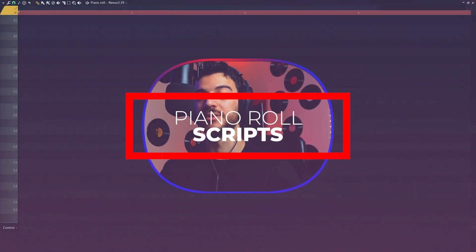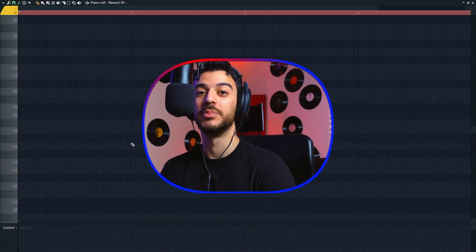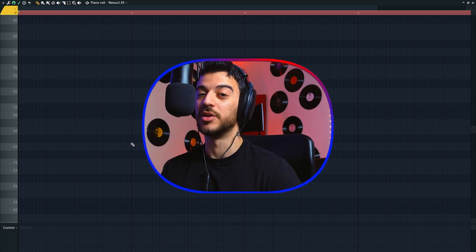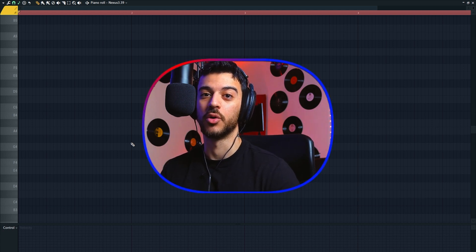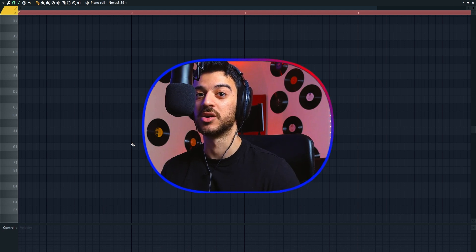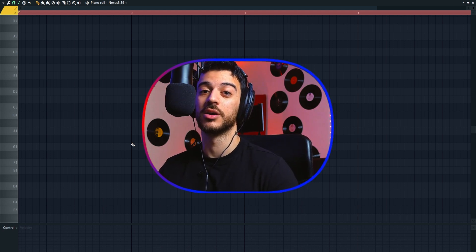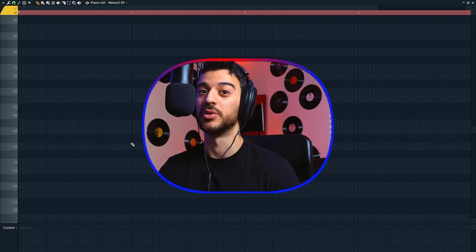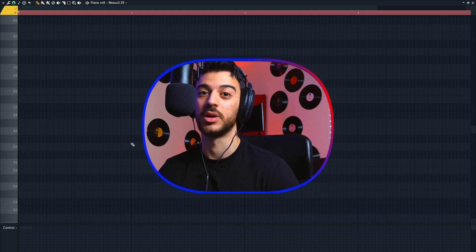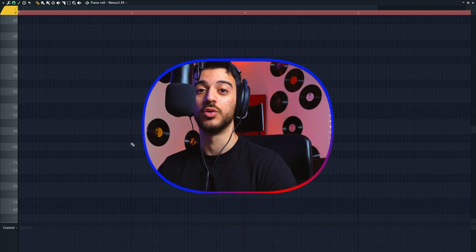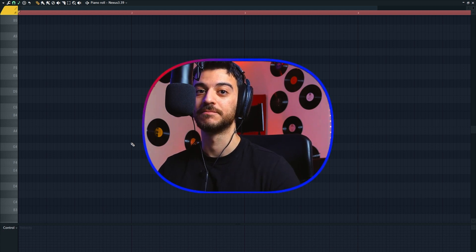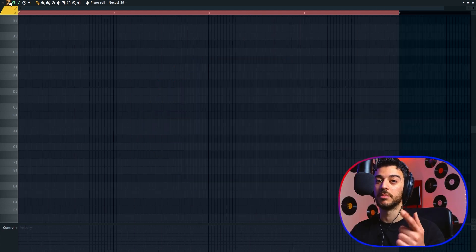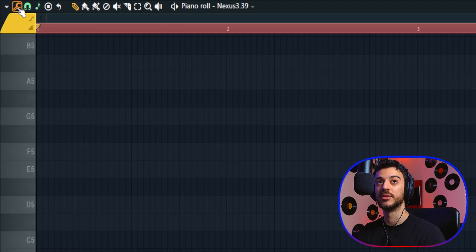This is where FL Studio's piano roll becomes open source. Now if you know how to code using Python, you can create your own scripts and share it with the rest of the community, which is what some hard-working, kind-hearted coders out there have already been doing. We have a bunch of scripts that we can download for free. I'm going to show you where you can download them, how to install them, and which ones are my favorites.